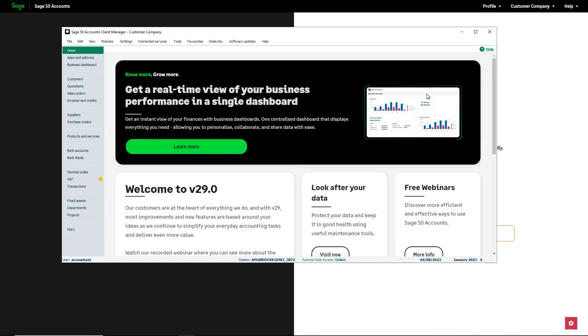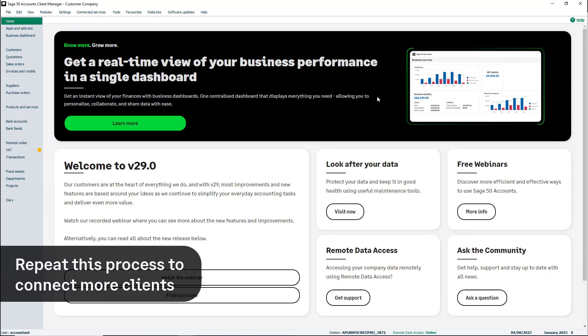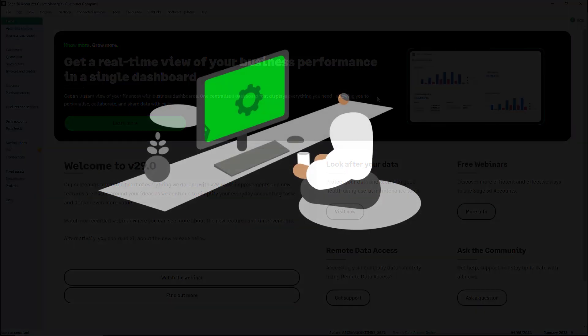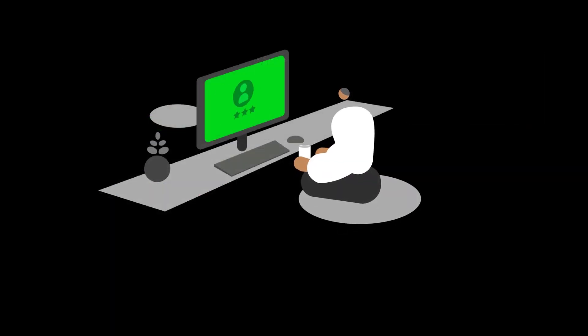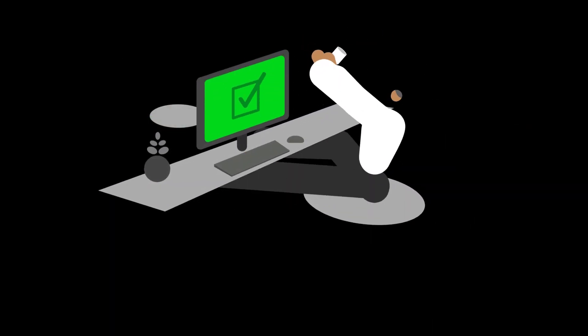We've successfully integrated a Sage 50 Accounts client into Sage for Accountants. Repeat this process for any other clients you want to connect with, and enjoy the benefits of easy access to all your clients in a single list. Unlock seamless Client Management with Sage for Accountants.